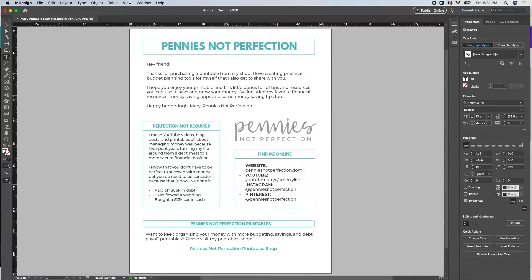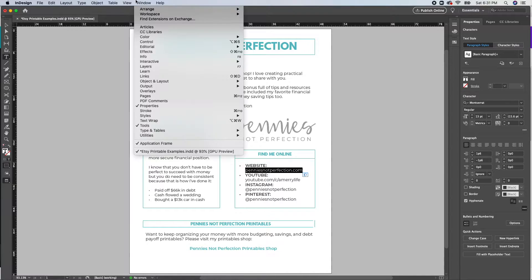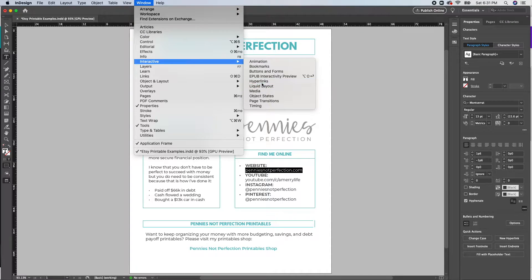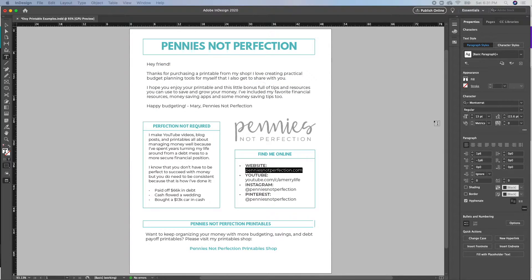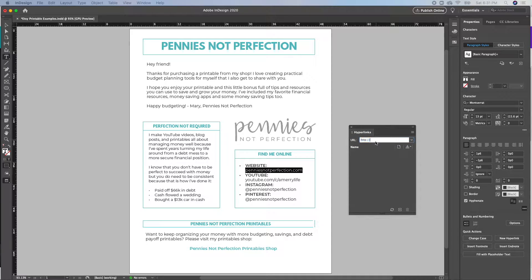To add a link, you're going to want to select the text that you want to become a link, then you'll go to Window, Interactive, and down to Hyperlinks. This will bring up the little hyperlinks box that you are going to use to create your link.